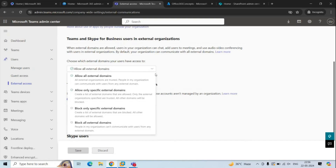For example, if a user wants to communicate with external users, you need to allow that feature both at the organization level and on the user level. The first option is Allow All External Domains — this is the default. Your users can find, call, chat, and set up meetings with people outside your organization running Teams or Skype for Business, as long as the other organization has also enabled external access.